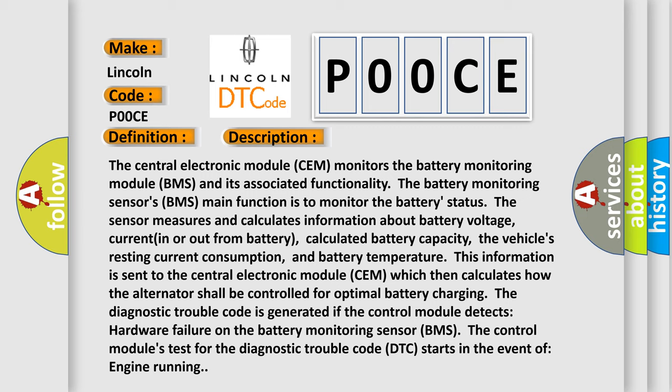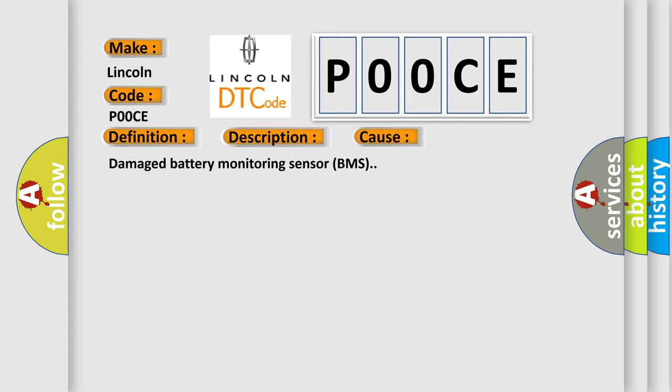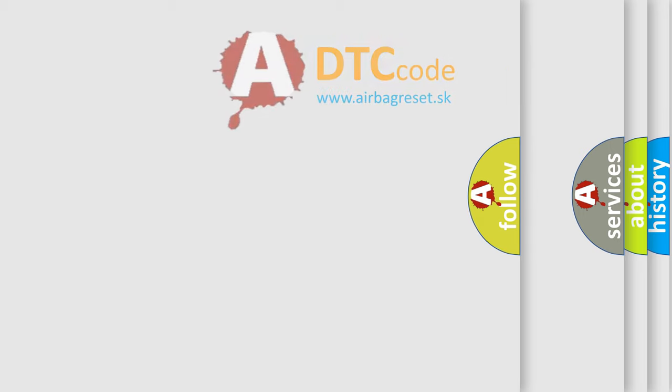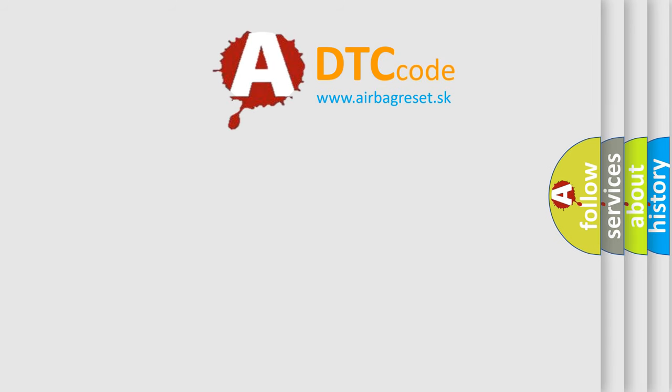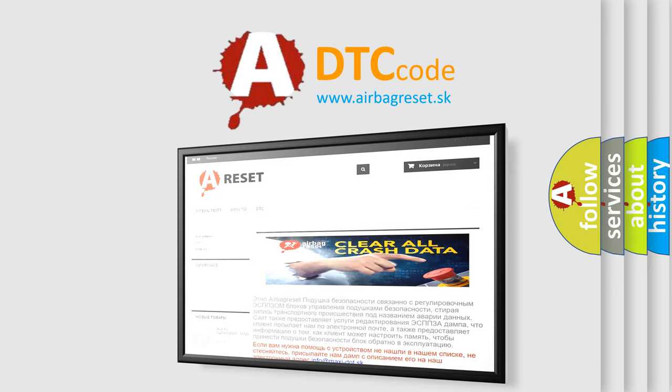This diagnostic error occurs most often in the case of a damaged Battery Monitoring Sensor BMS. The Airbag Reset website aims to provide information in 52 languages. Thank you for your attention and stay tuned for the next video.